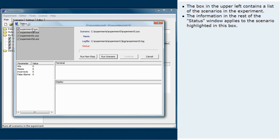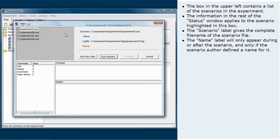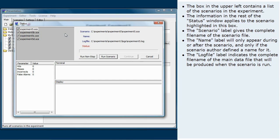The scenario label gives the complete file name of the scenario file. The name label will only appear during or after the scenario and only if the scenario author defined a name for it. The log file label indicates the complete file name of the main data file that will be produced when the scenario is run.